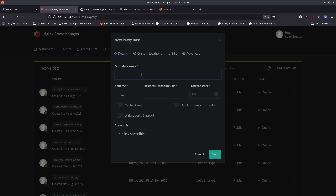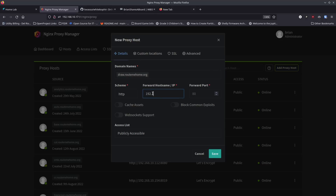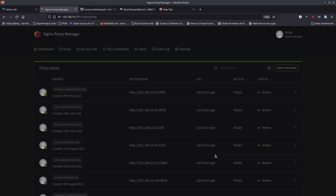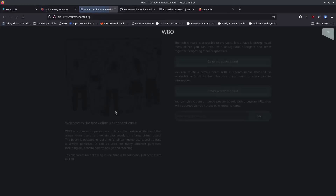I'll add a proxy host and call it draw.routemehome.org — I own routemehome.org so I'll create that entry. I'll put in the IP address of my server running WBO and port 5001. I'll enable block common exploits and check web socket support, then hit save. Now draw.routemehome.org is set up and I can navigate to a named board like 'fun collab' and it resolves correctly.